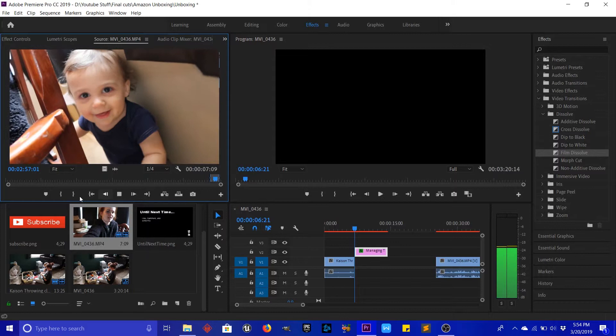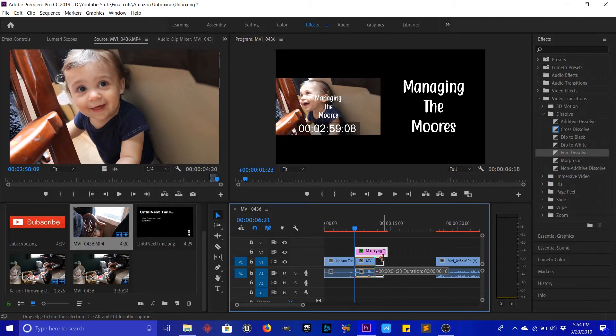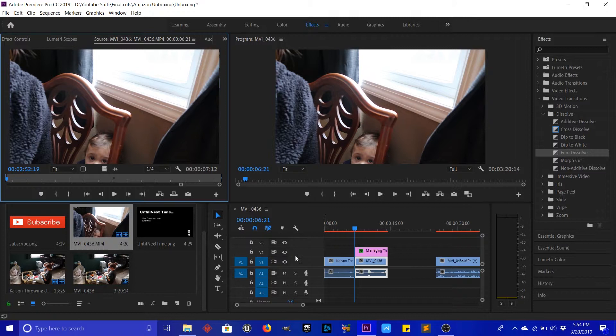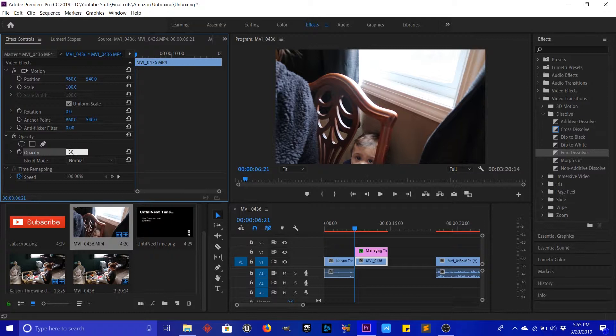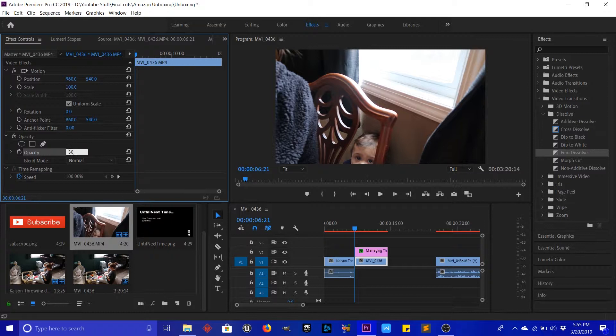Alright, that's all I want. We'll stretch this out just a little bit so it's as long as it was before, get rid of this audio here, unlock it, go back to our Effects Controls, and set the opacity to 30 — I'm pretty sure it was 30. Then add our Film Dissolve.